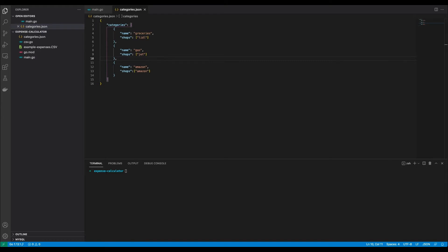According to the example CSV file we only went shopping once and only in one store, but in the real world you spend money like all the time. So we need to figure out a way to categorize all the different payments, like gas or groceries or even Amazon payments. I created a JSON file which will contain all the categories that I want to know my expenses for. Each category has a name as well as a list of shops that belong to this category.